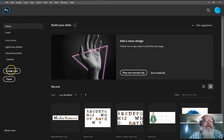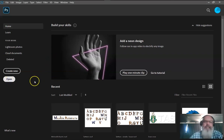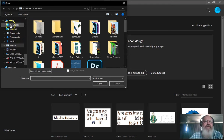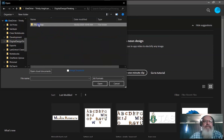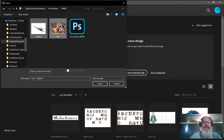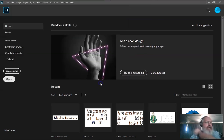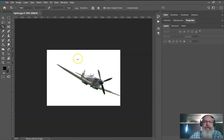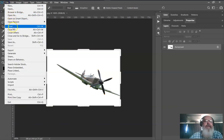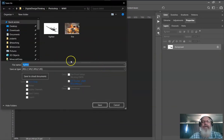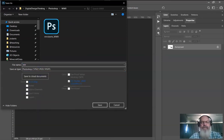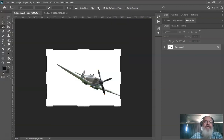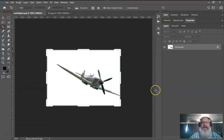Opening up the two images for the World War 2 Fighter project. We have them saved in the subject folder under digital design thinking, Photoshop, World War 2 Fighter. We have a fighter and some fire. We're going to be mainly working on the fighter one. First thing we're going to do is go File > Save As and save this as a Photoshop document called World War 2 Fighter.